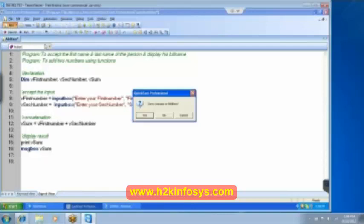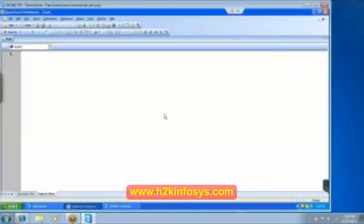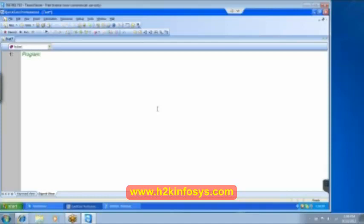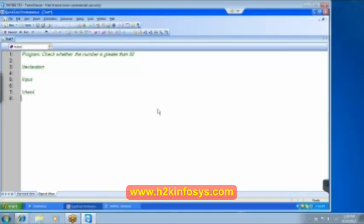So let me open a new file for you. Now I will write one simple program to demonstrate the condition, the if condition. And the program is to check whether the number is greater than 50. A simple program. So how do we write it? What is the first step that we got to do? Obviously the declaration is the first step. Then we have the second step. What is the second step after the declaration? Take the input from the user. And then in the processing here we got to do the check if the number is greater than 50. And then finally we got to display the result. So this is what we are supposed to do.